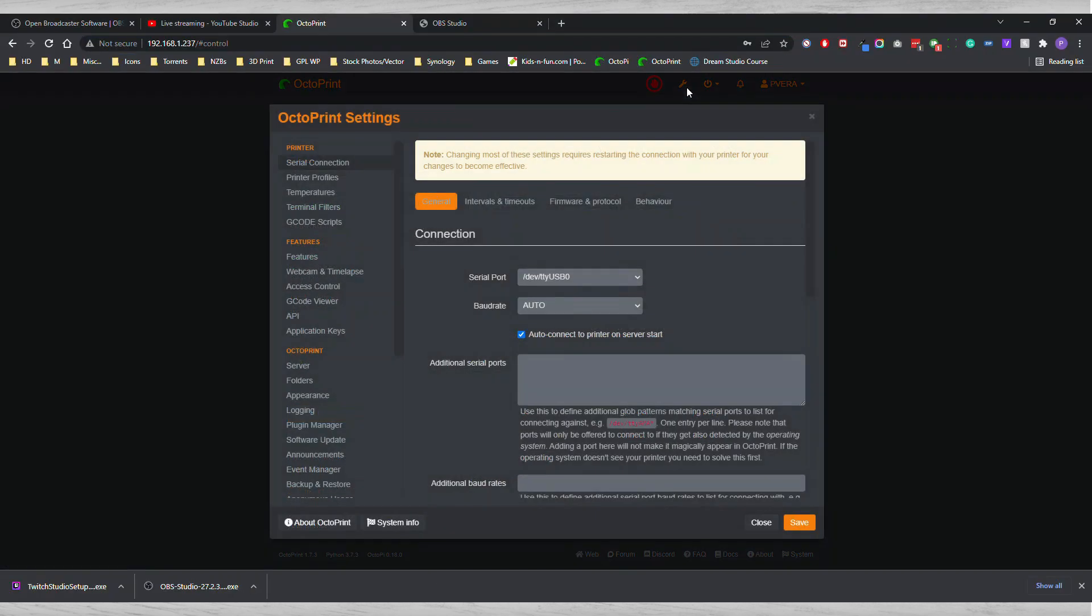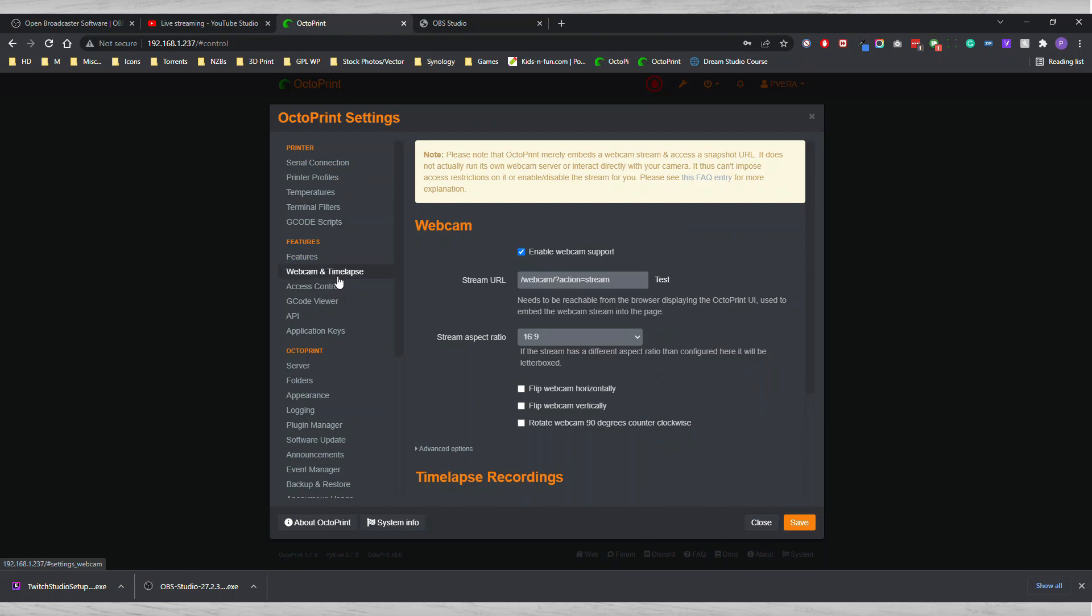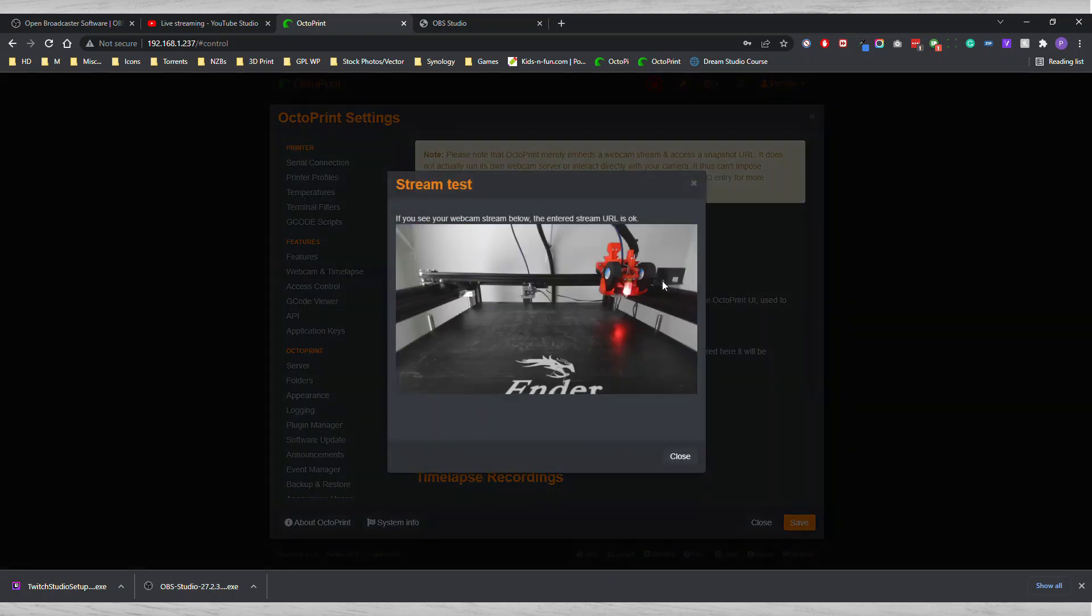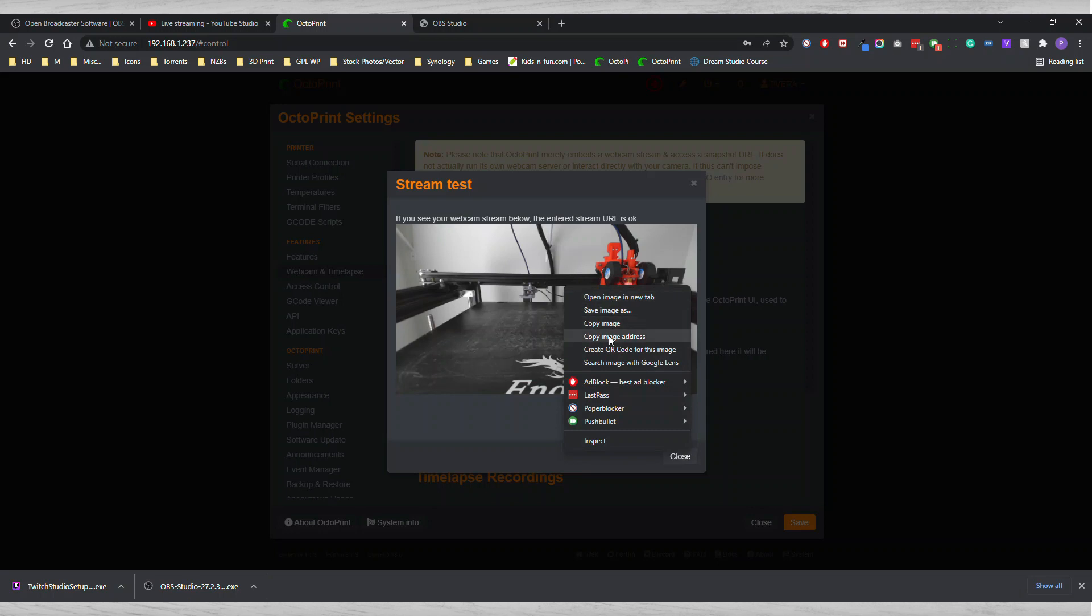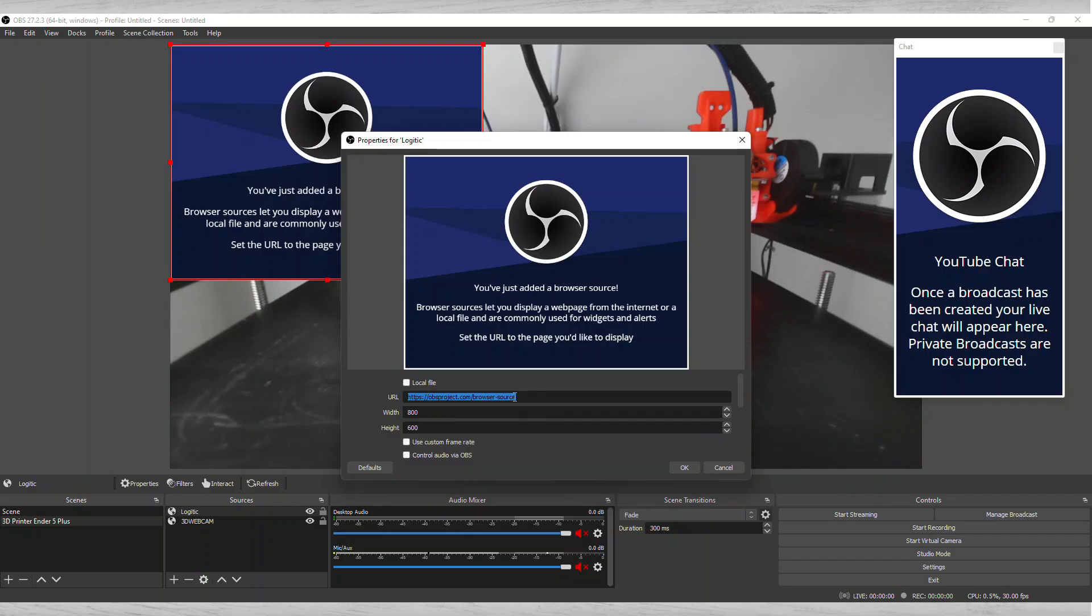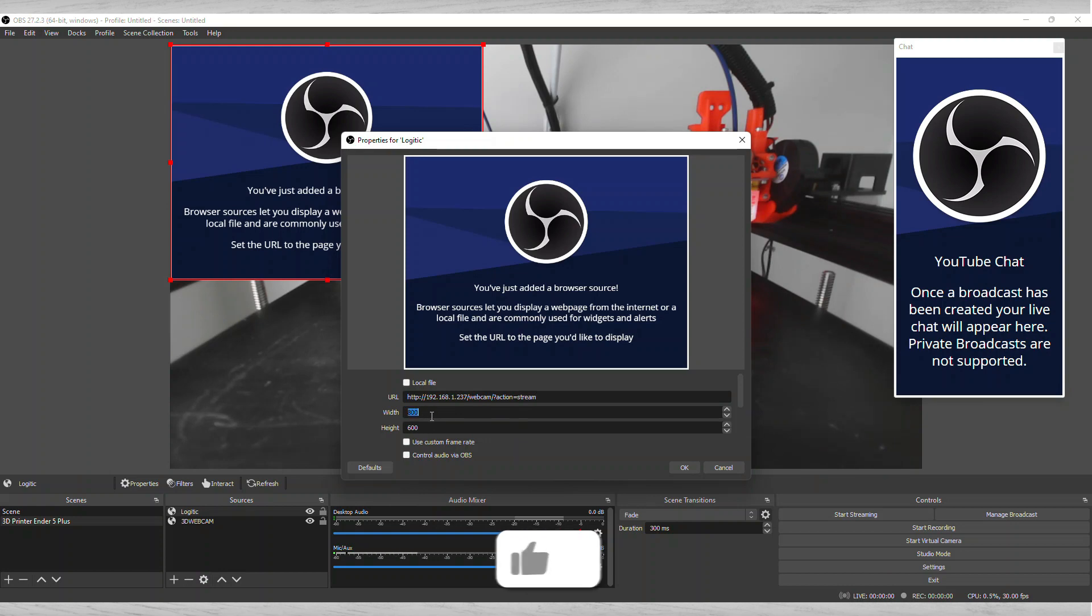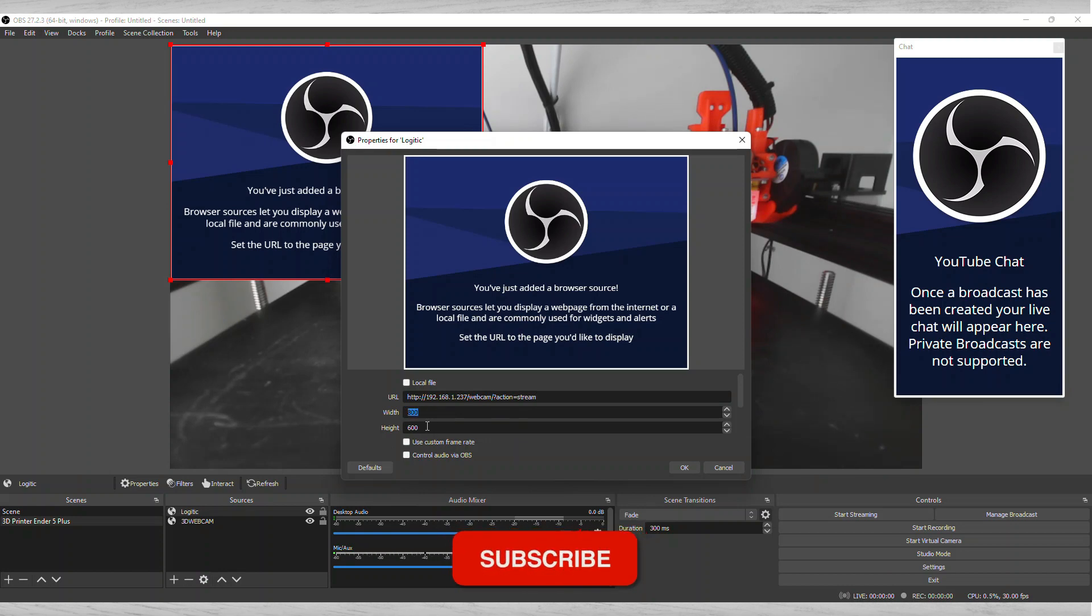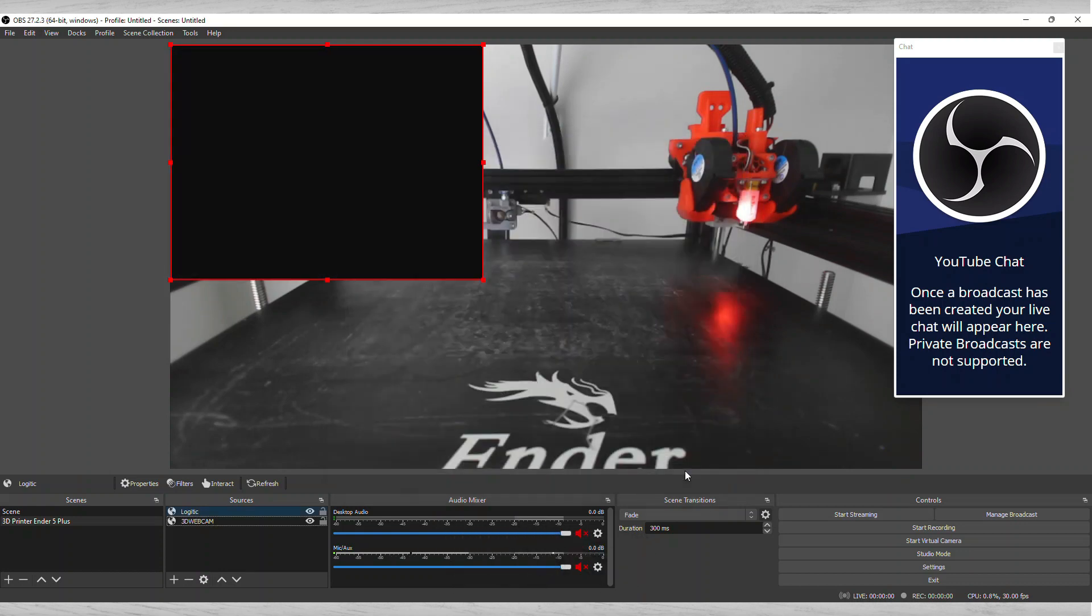In order for you to get the URL, you're going to go ahead and go to your OctoPrint. You're going to go to Settings, Webcam, and this is your stream URL. But there's a better way of grabbing it if you actually click on Test and you right-click and you say Copy Image Address. You're going to grab that and place it in here. Then you're going to add your width and height of your camera. Let's just leave it at that for now to see what it looks like.